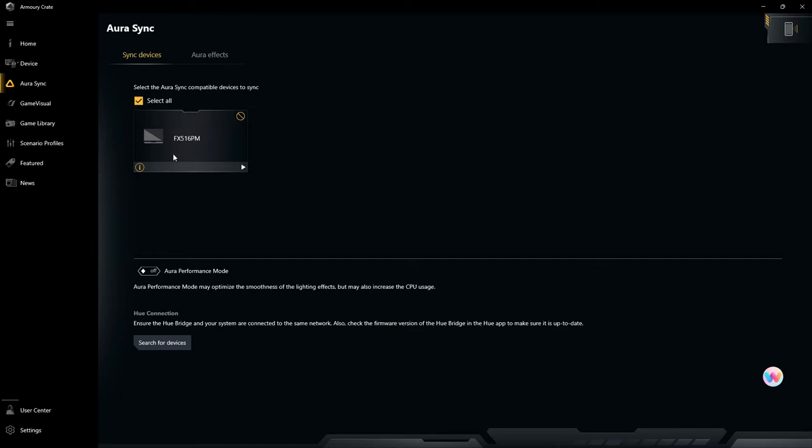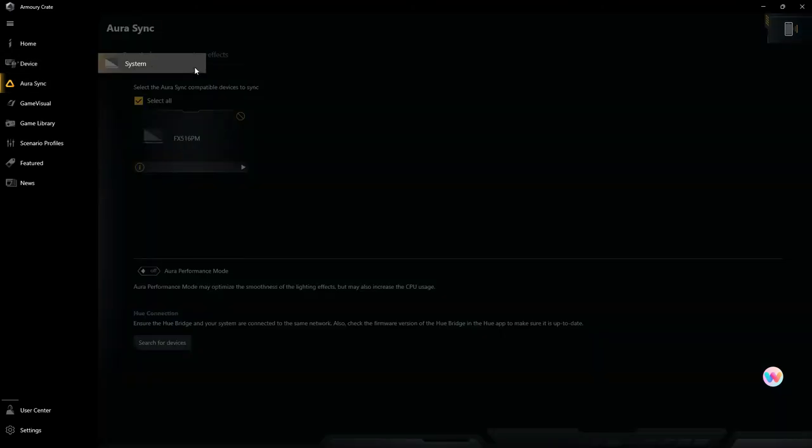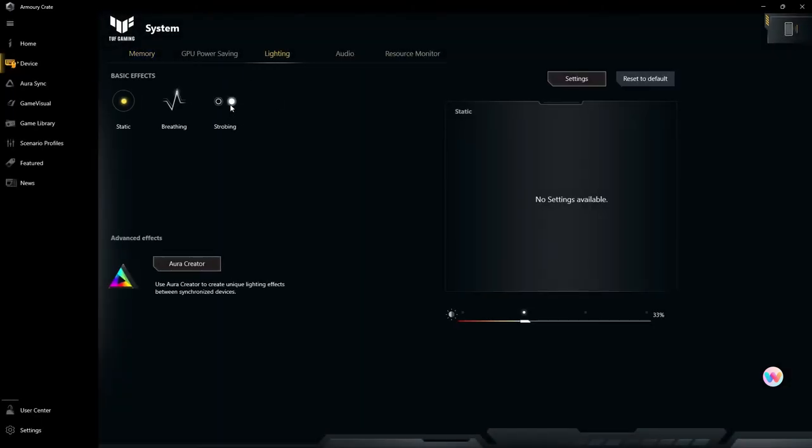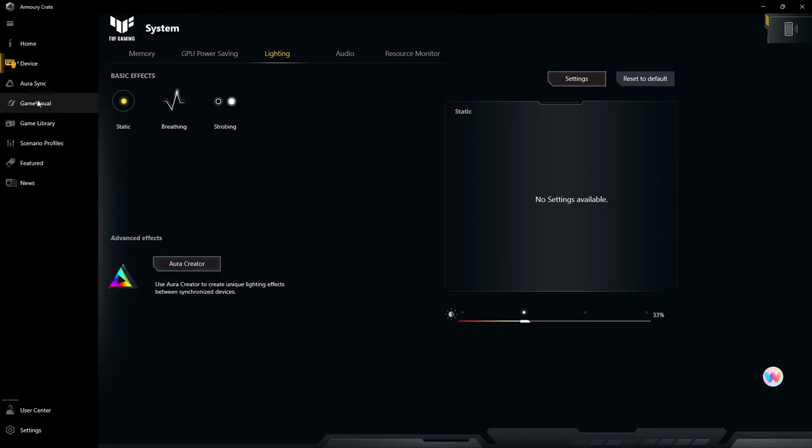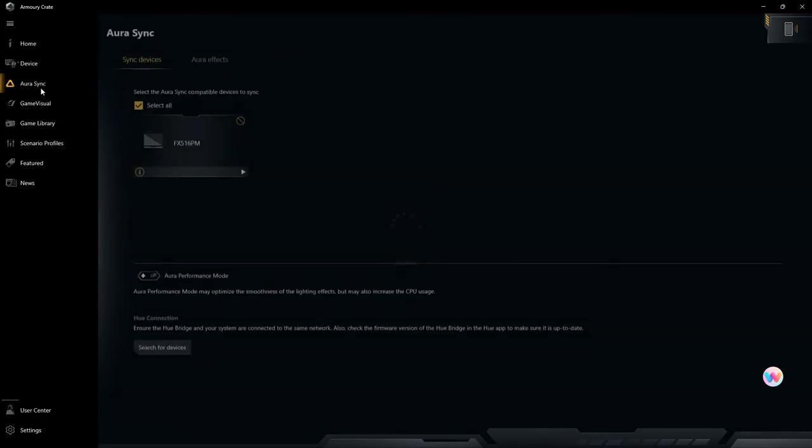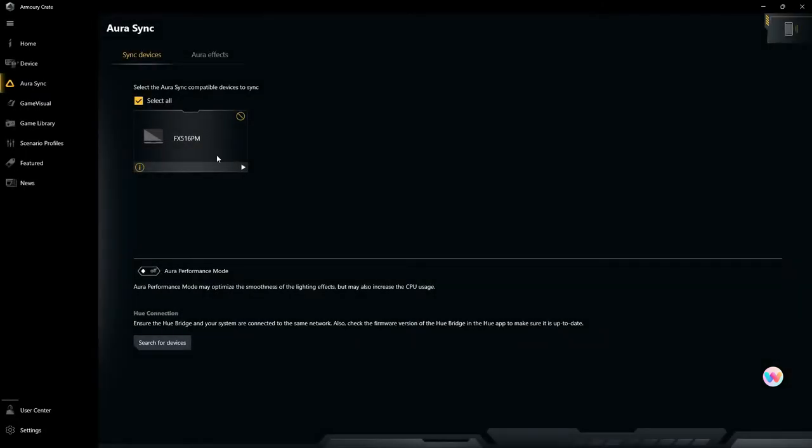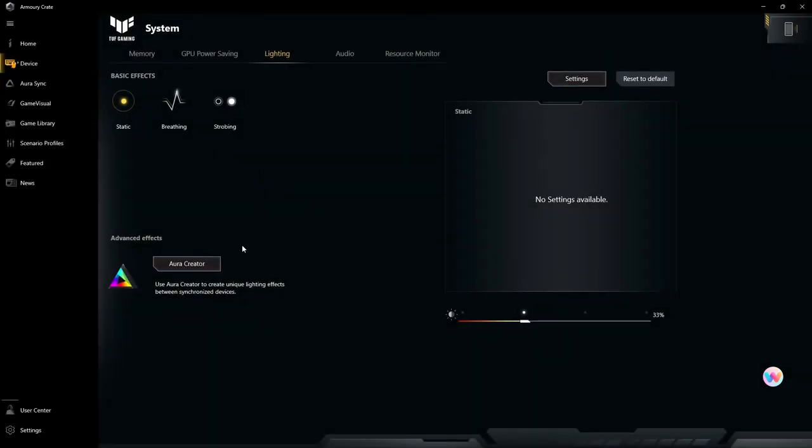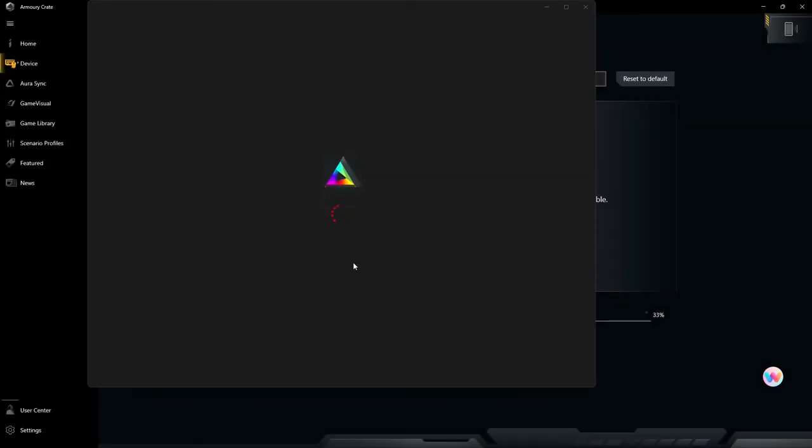We go into here - this is the Aura Sync. This is where I was telling you about the lighting. If you go into your lighting here, you have these three sections. You can always go into Aura Creator or Aura Sync. You would sync up your device to use with the Aura Creator here. As you can see, this 'no' sign means it's not compatible.